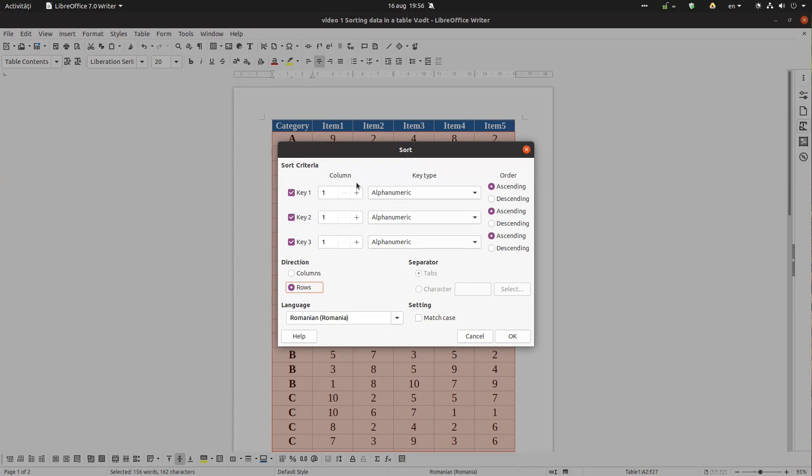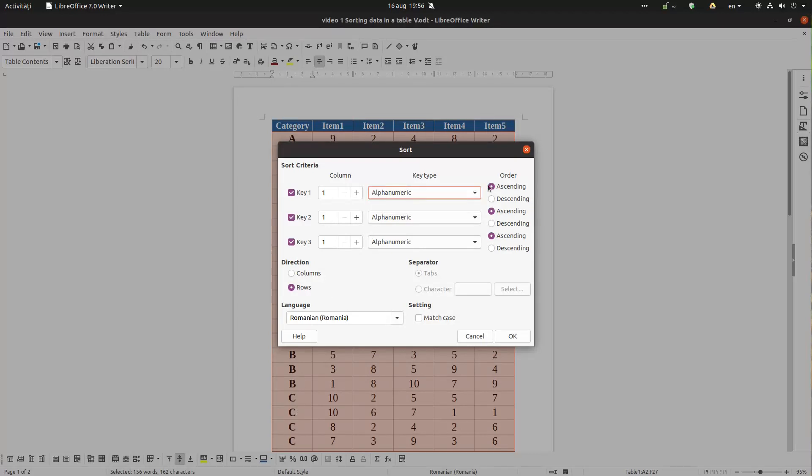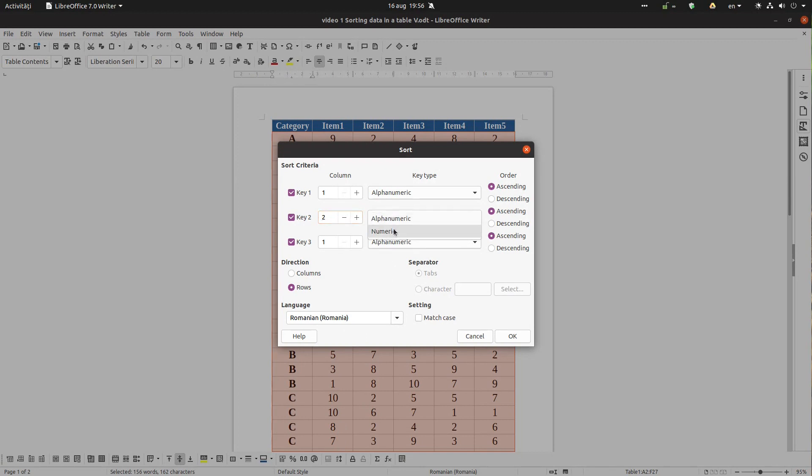So it's the first column. We want alphanumeric or numeric, we choose alphanumeric because we have letters ascending. After that we want by item 1, so it's column 2 and it contains numbers, so we check numeric.